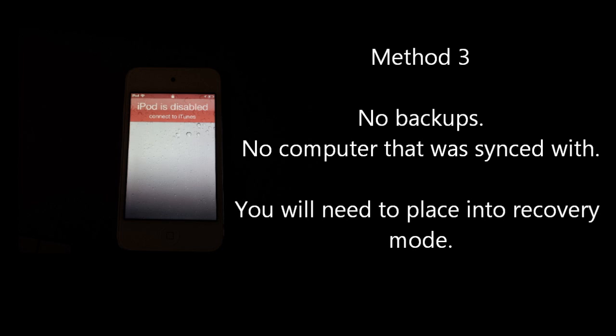Unfortunately though, with this method, the data on the device will be lost and there is no way to preserve it.